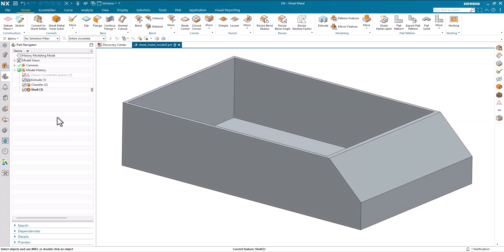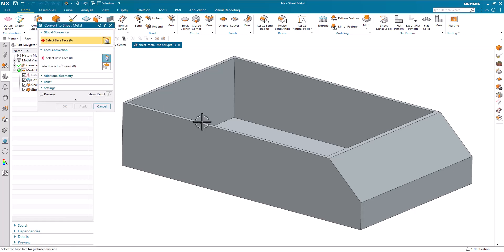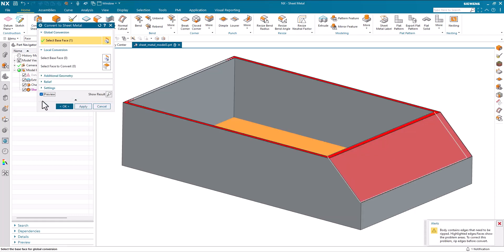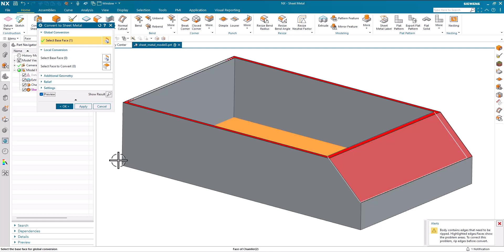So the first step really here is well let's just go ahead and convert. I pick a face for Convert, let's preview, and we can see we've got some issues here that some of the body contains edges that need to be ripped. We can't unfold this.